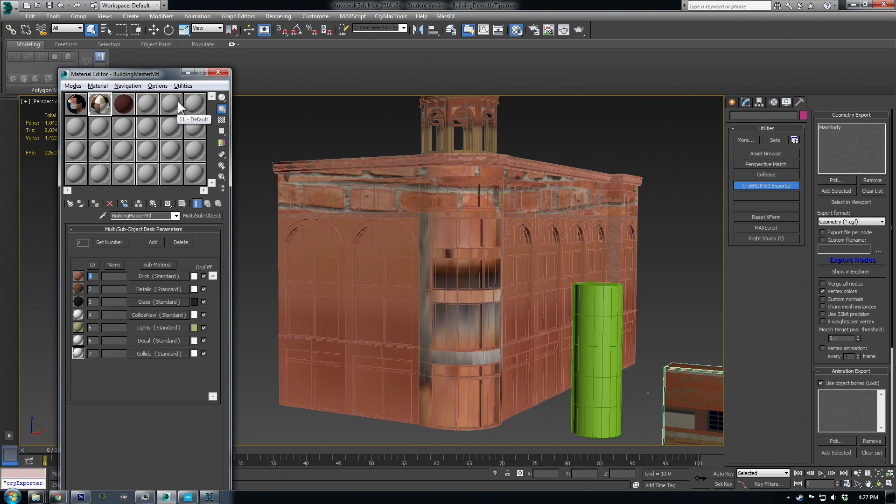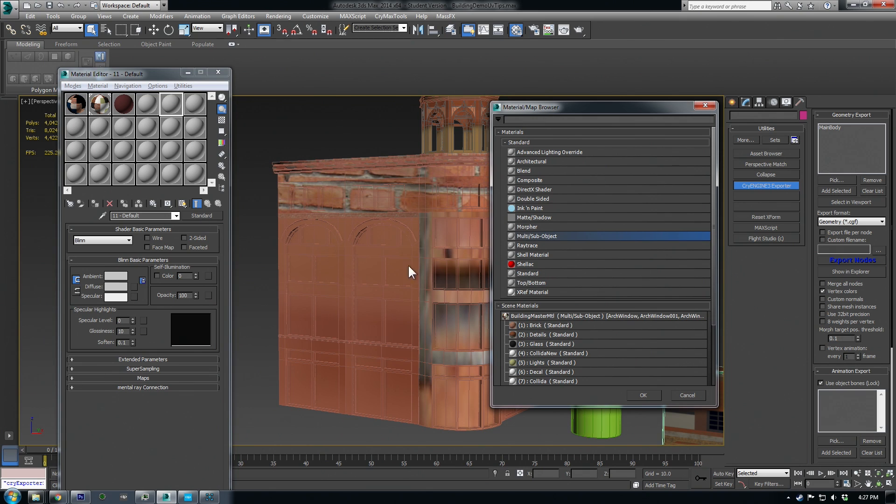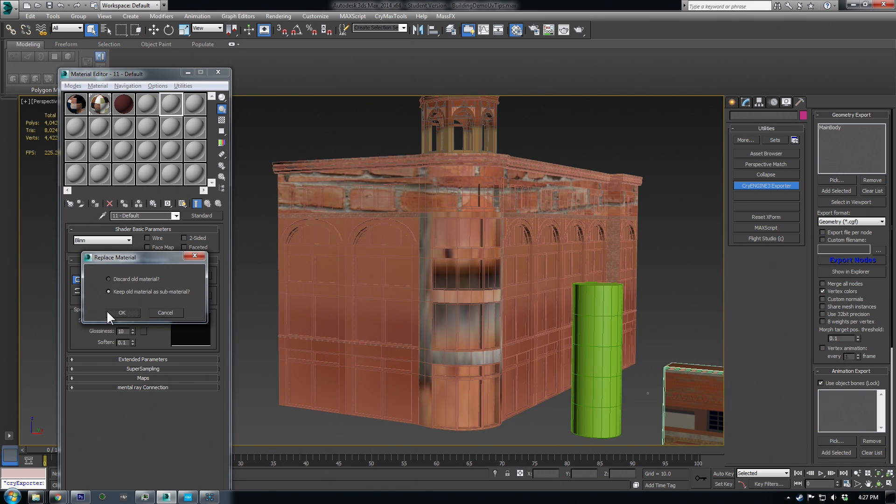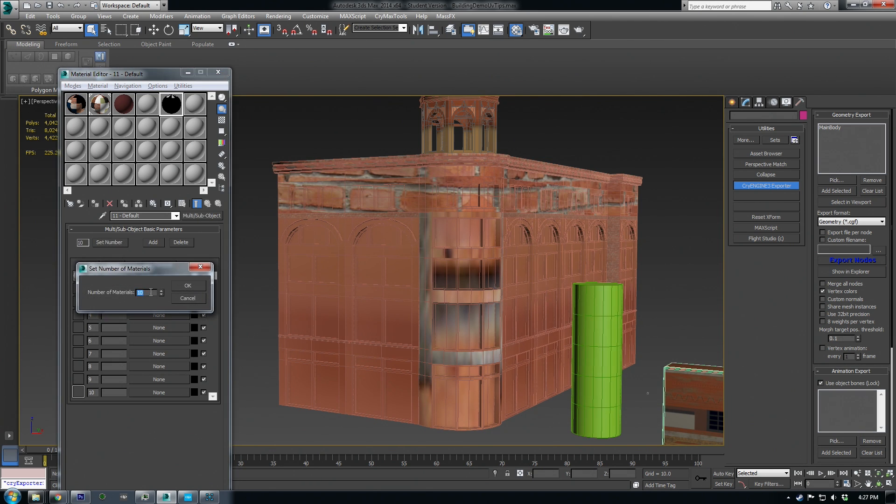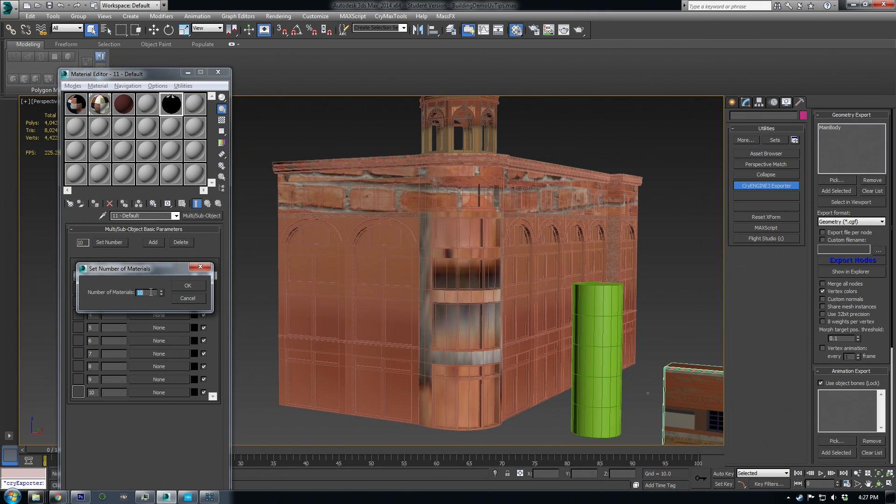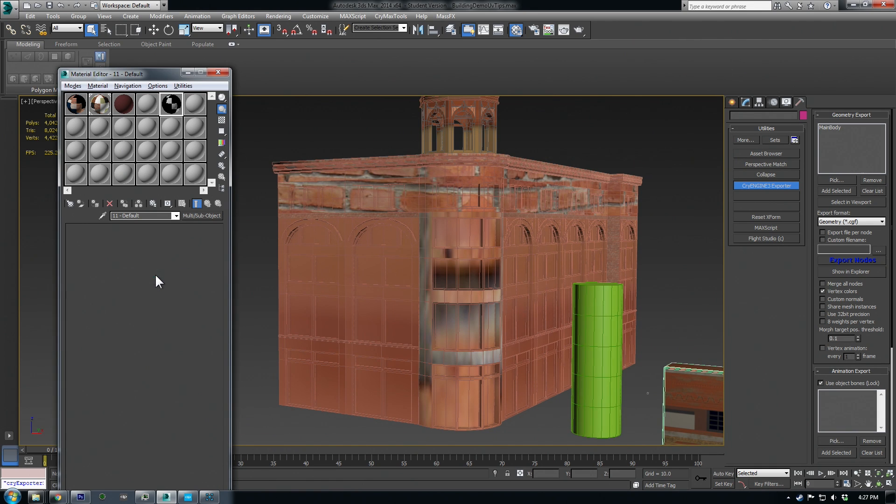Now if you were going to do this from scratch you would just select a material ball, change it from standard, and choose multi-subobject. And here's where you would set your number of materials. So I usually just kind of estimate how many materials I'm going to need and either raise or lower it by the end. So we'll say six and we can select the first one.